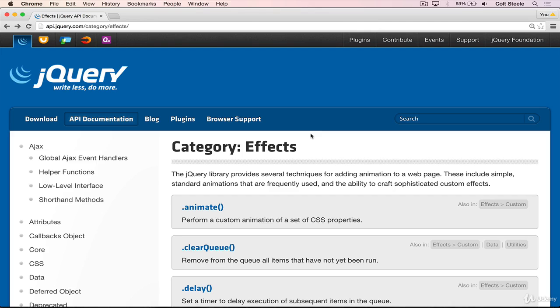So in this video, I'm going to do a quick preview of some of those built-in effects. In particular, I'm going to show two broad categories of effects, fading effects and slides.